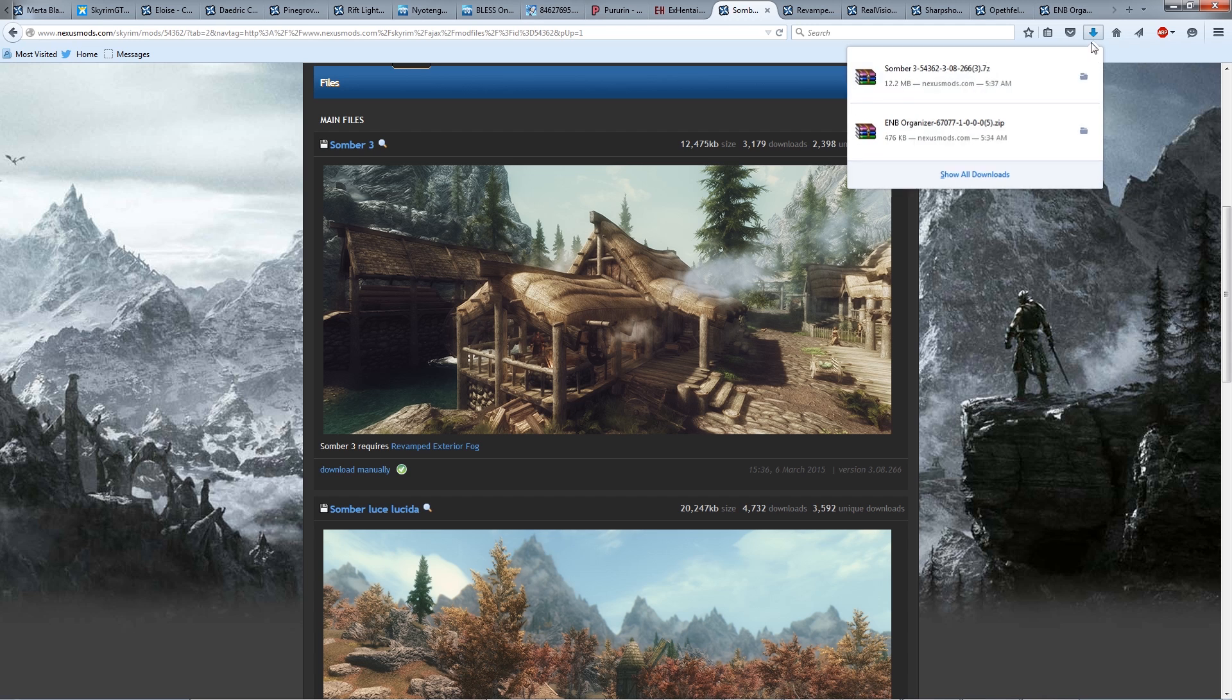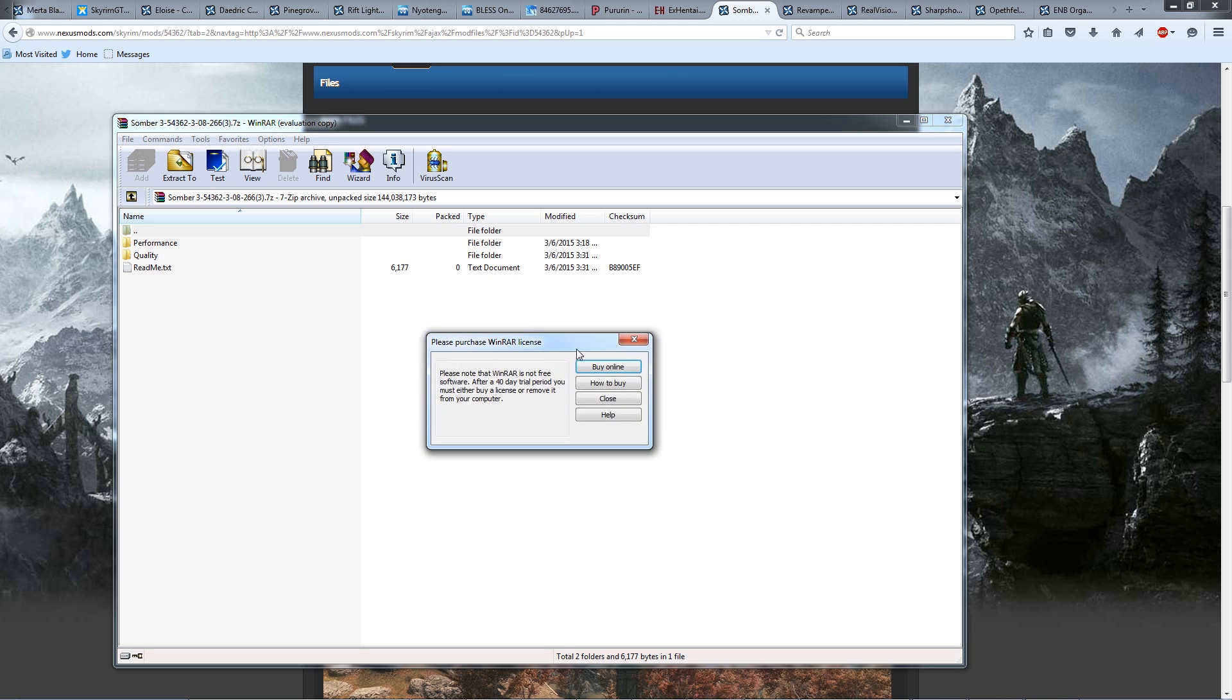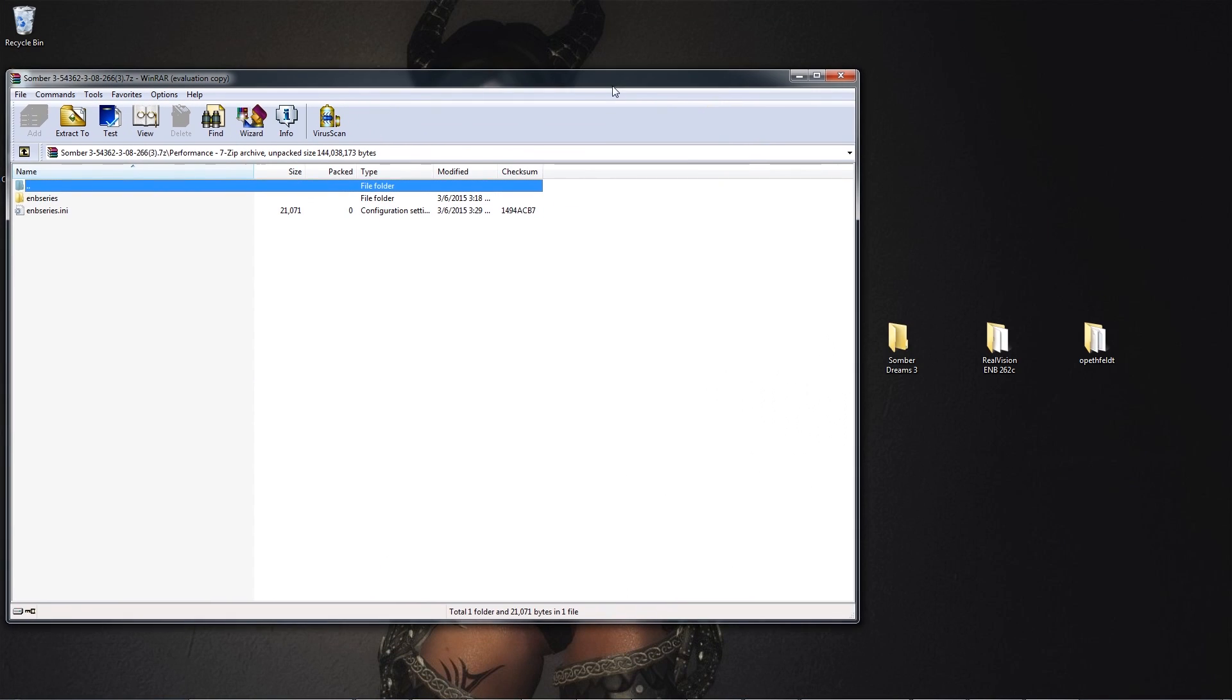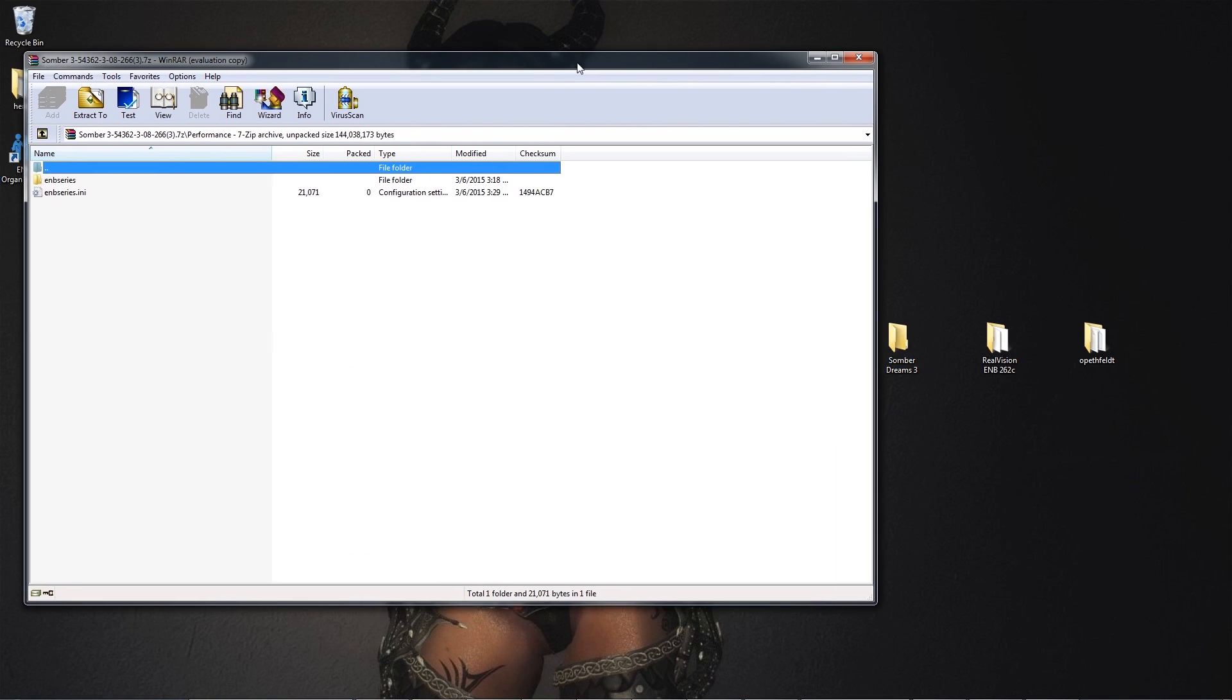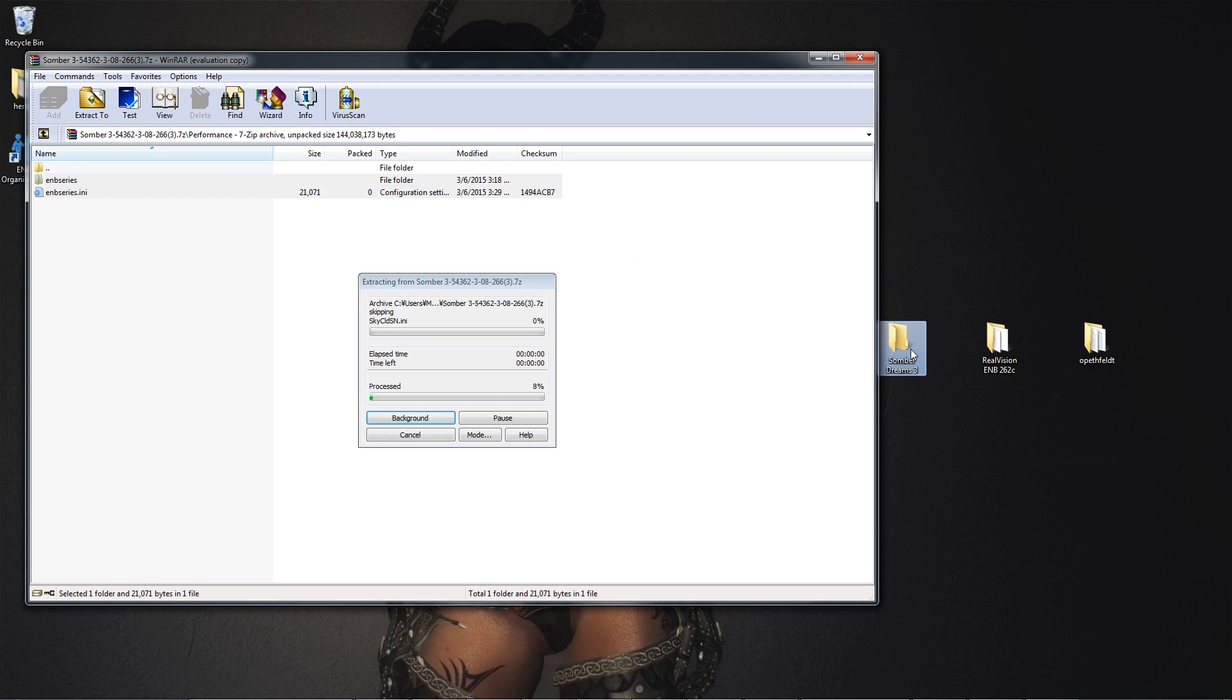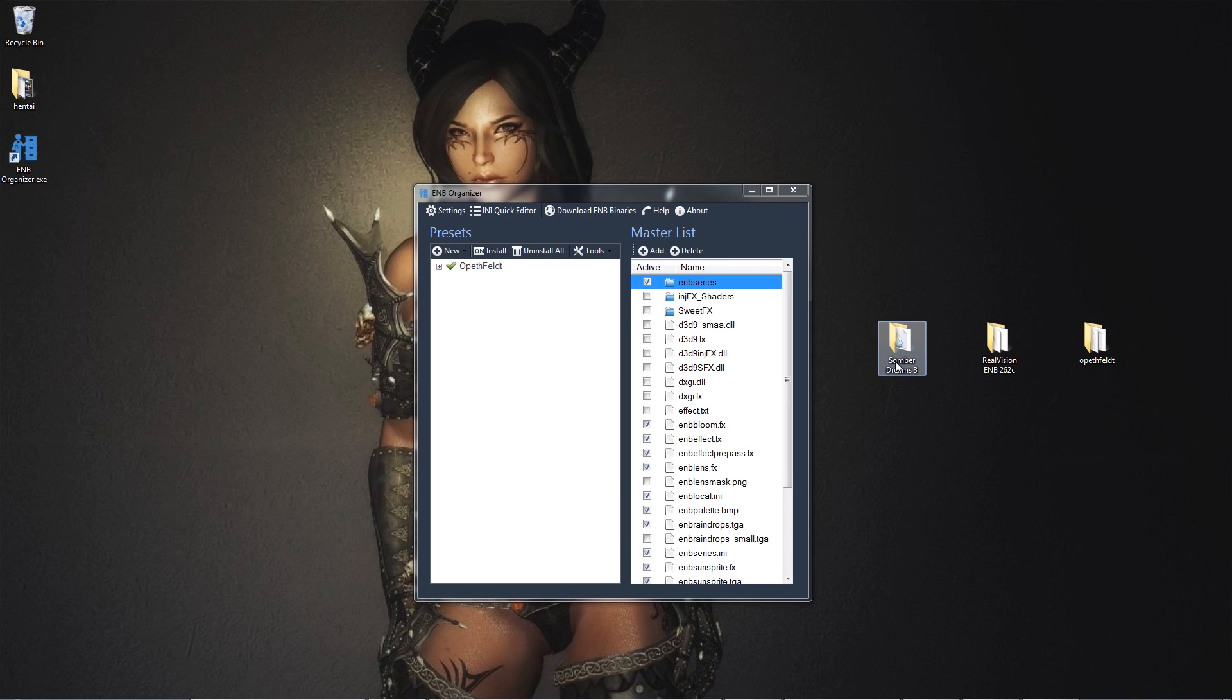It looks like my EMB is done installing, so let's open this up. We're going to be using the Performance 1. So what I did is I made a folder on my desktop called Sombra Dreams 3, and what I'm gonna do is I'm gonna drag these two files to Sombra Dreams 3 into here. There we go. We're done with this one.